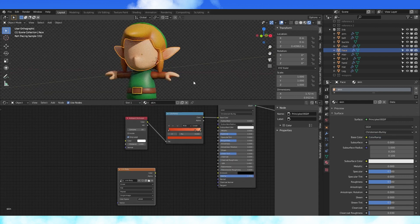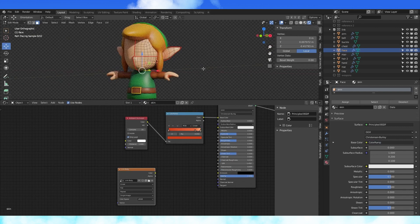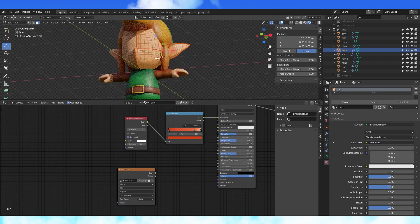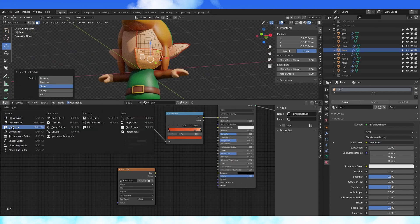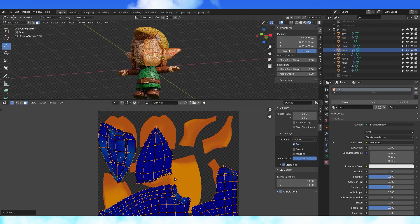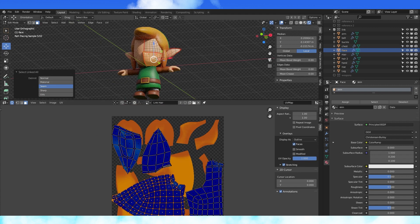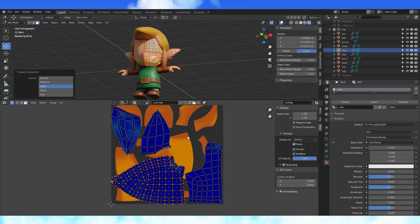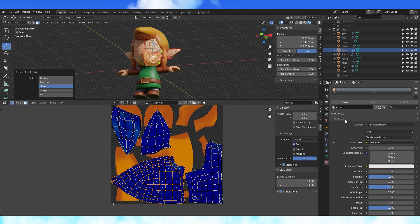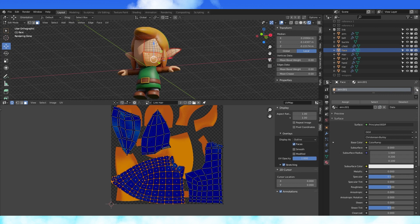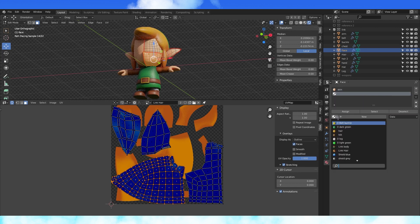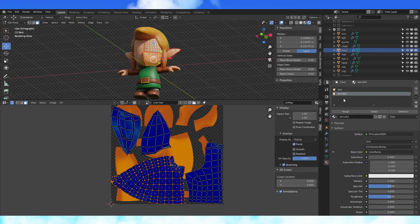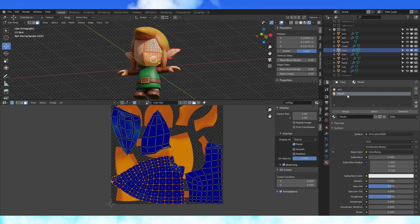Select the face object and unwrap it. If you're not going to animate Link's face, you can unwrap all of these to one texture. Otherwise it'd be better to have the ears, eyes, and mouth on separate textures. So I'm going to add two new material slots to the head object and add the skin material to them.